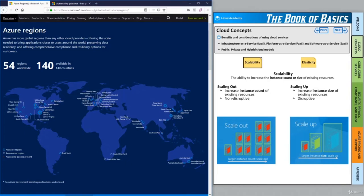Hello and welcome to this Azure lesson. Today we'll be looking at cloud concepts — specifically the benefits and considerations of using cloud services. In this lesson, we'll be looking at two concepts that tie together to provide one of the key advantages to using cloud computing. Those two concepts are scalability and elasticity. Let's start by looking at the interactive diagram on the right side of the screen and go through each of these concepts.